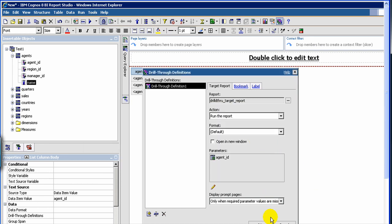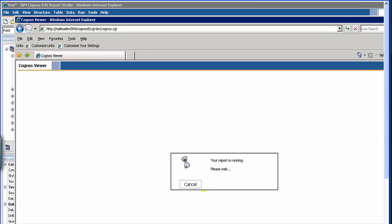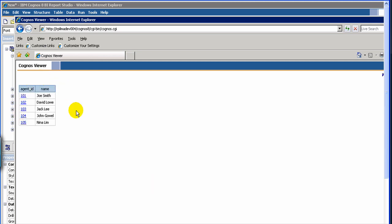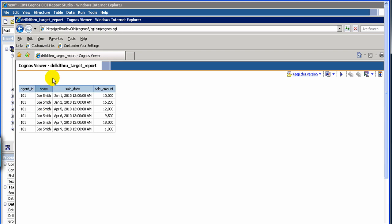So that's the way you define the source. We have now linked source and target through agent ID. You'll see that agent ID is now linked. So let's run the report. We have our source report — agent ID and agent name. Let's say we click on the agent ID column, and now it is going to the target report with agent ID 101. It opens and we see all the sales records for agent ID 101, which is Joe Smith. This is the way you do a drill-through report.